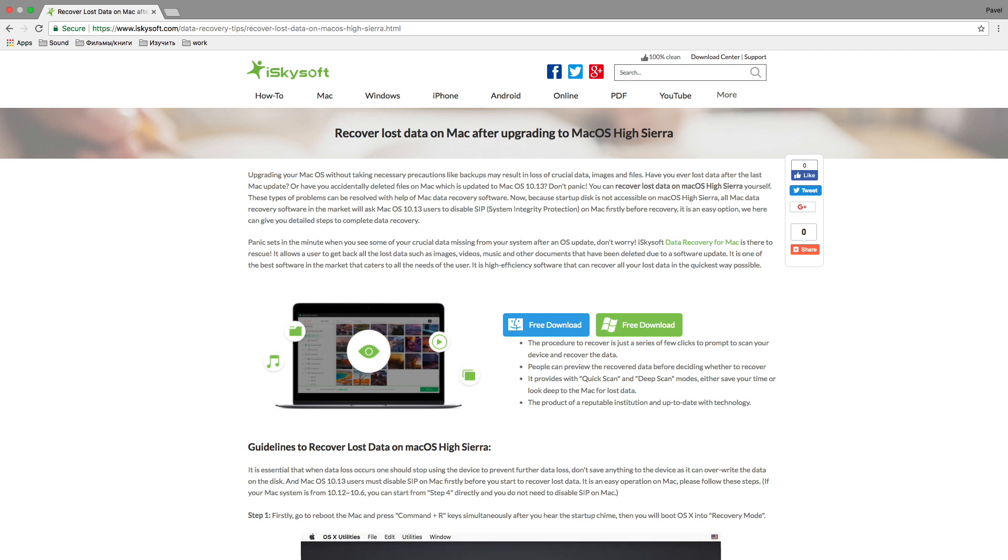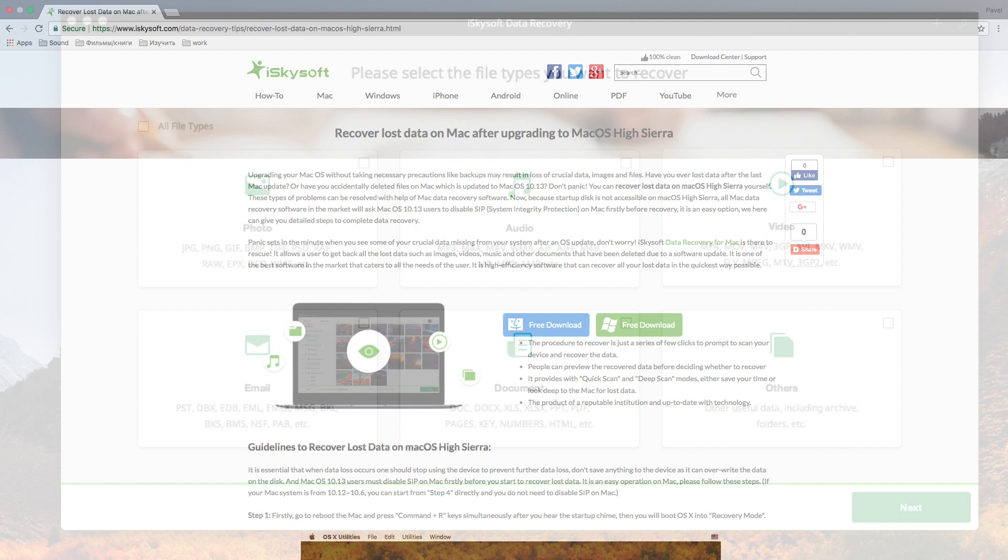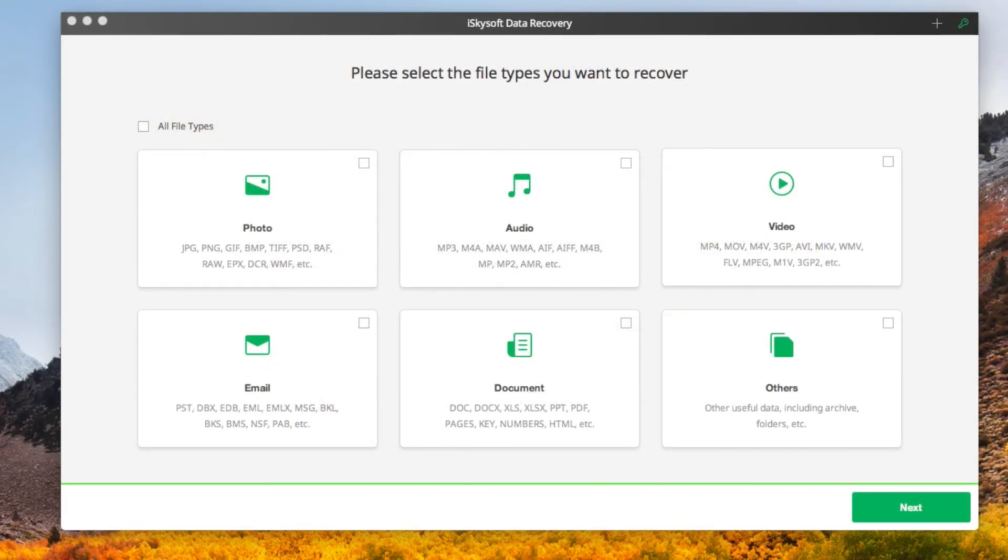Download and click on the file to start your installation process. After installation, it opens up this dialog box. In the window of the program, click select the file types which you want to recover.